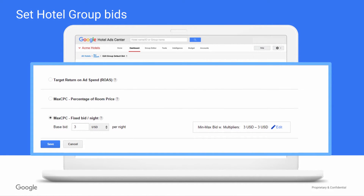On this edit page, you can change the type of bid this hotel group uses by toggling between bidding options, and you can edit bid multipliers for CPC bid methods by clicking the Edit button. Note that if you do not specify multipliers at the hotel group level, the bid inherits the account default bid multipliers.